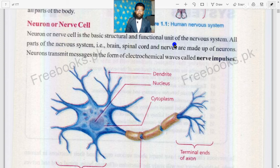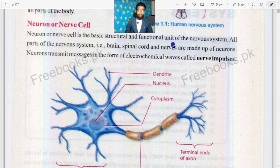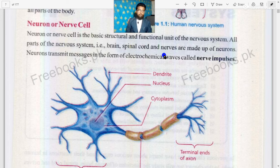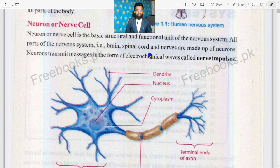We have discussed in the previous lecture what the nervous system is. The whole nervous system of a human body is made up of these cells which are known as neurons. Millions of these neurons combine with each other and they form a nervous system. In terms of function, the neuron is also a basic unit.